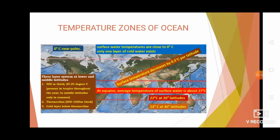The first layer is about 500 meters thick and the temperature in this region ranges between 20°C to 25°C. Within the tropics this layer is present throughout the year, but in mid-latitude areas it develops only during summers. The thermocline layer is characterized by a rapid decrease in temperature with increasing depth and is generally 500 to 1000 meters thick. The third layer is very cold and extends to the deep ocean floor; in Arctic and Antarctic latitudes the surface temperature itself is close to 0°C.